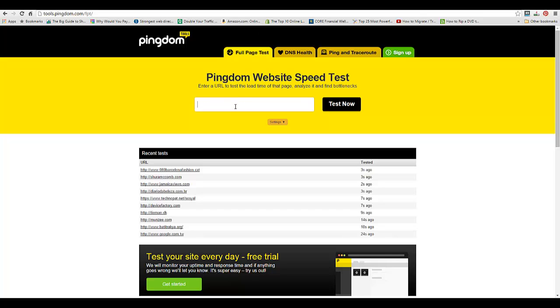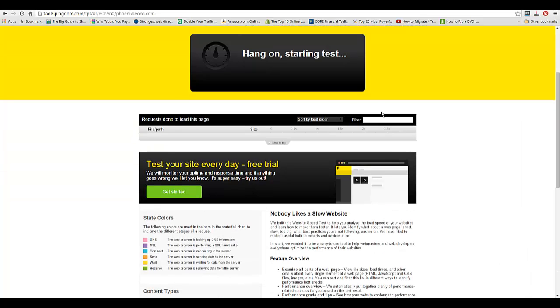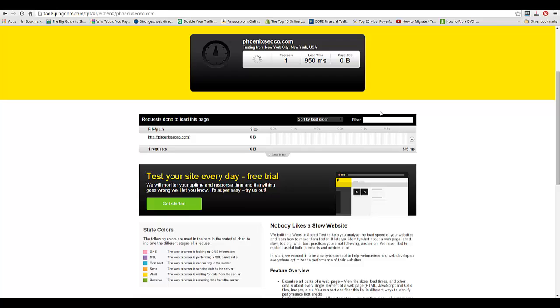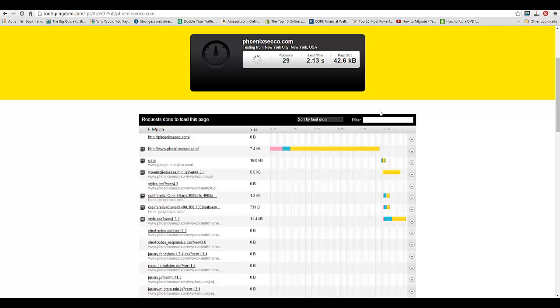In the empty box you're going to put your website. For ours we're going to put our website phoenixseoco.com and then hit Test Now.